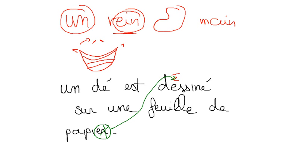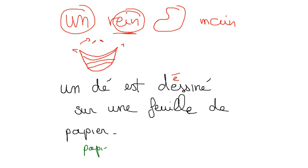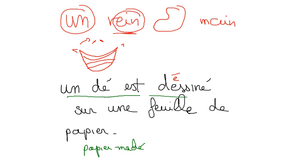Papier, which means paper, which is also papier mâché. Papier mâché. Un dé est dessiné sur une feuille de papier mâché.